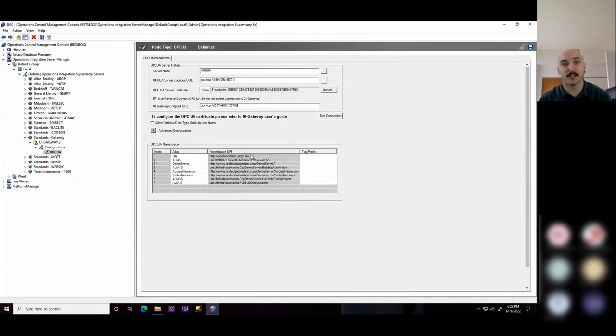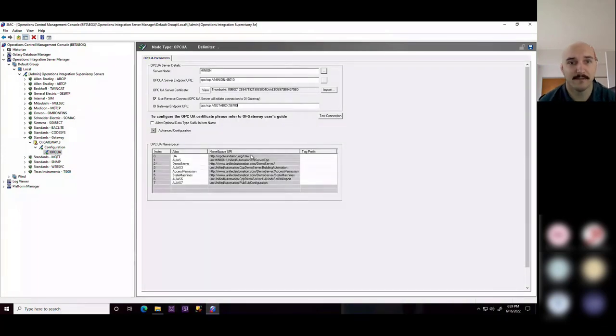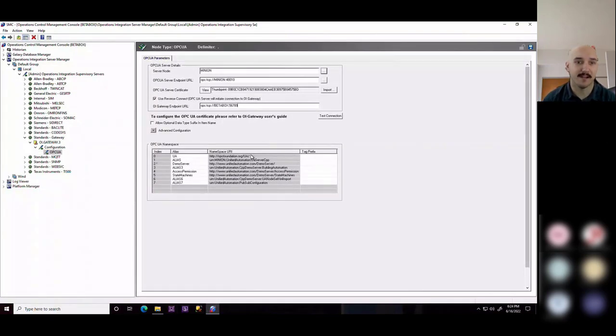So here you're seeing the testing of that endpoint, and the verified connection of that client.